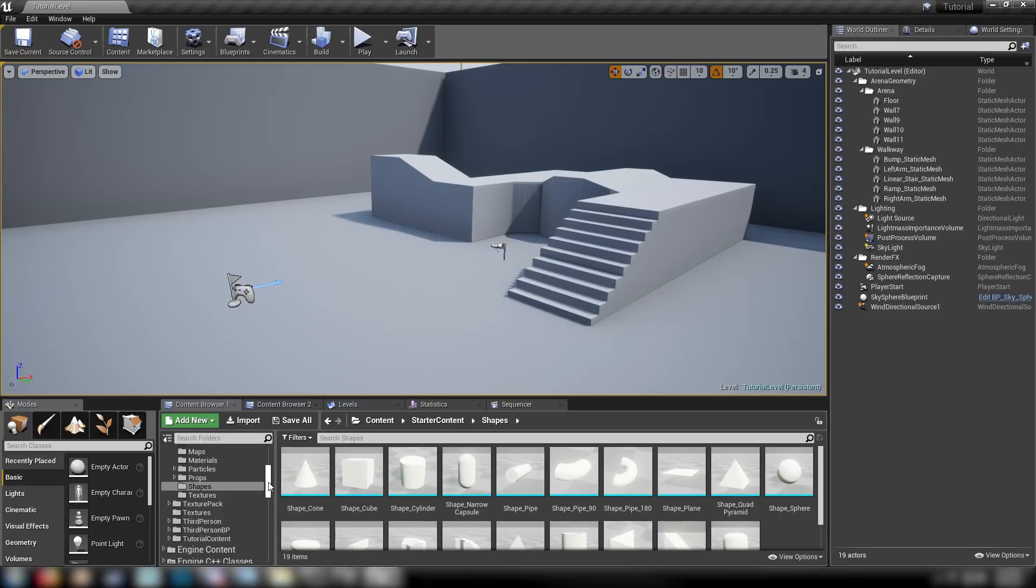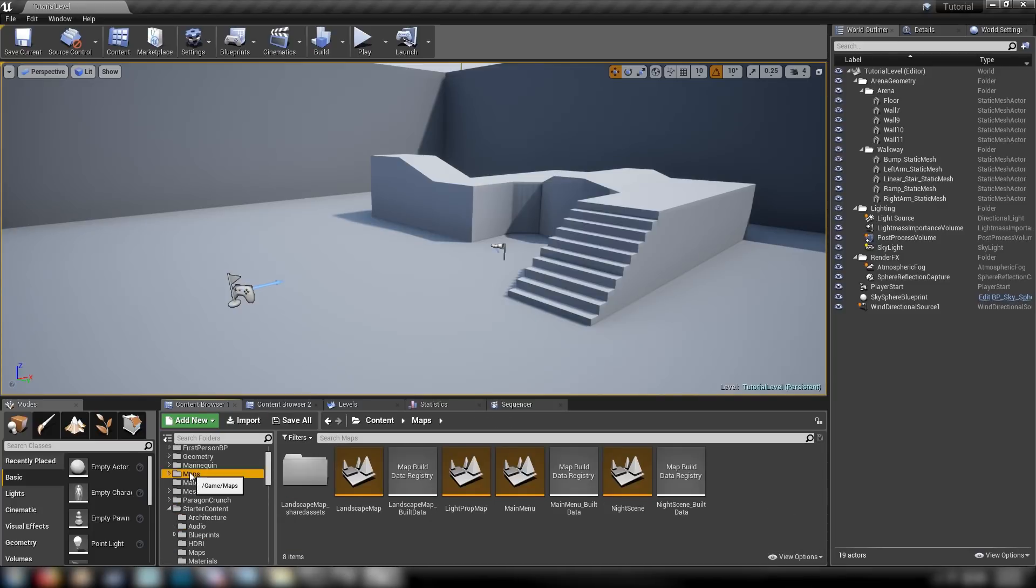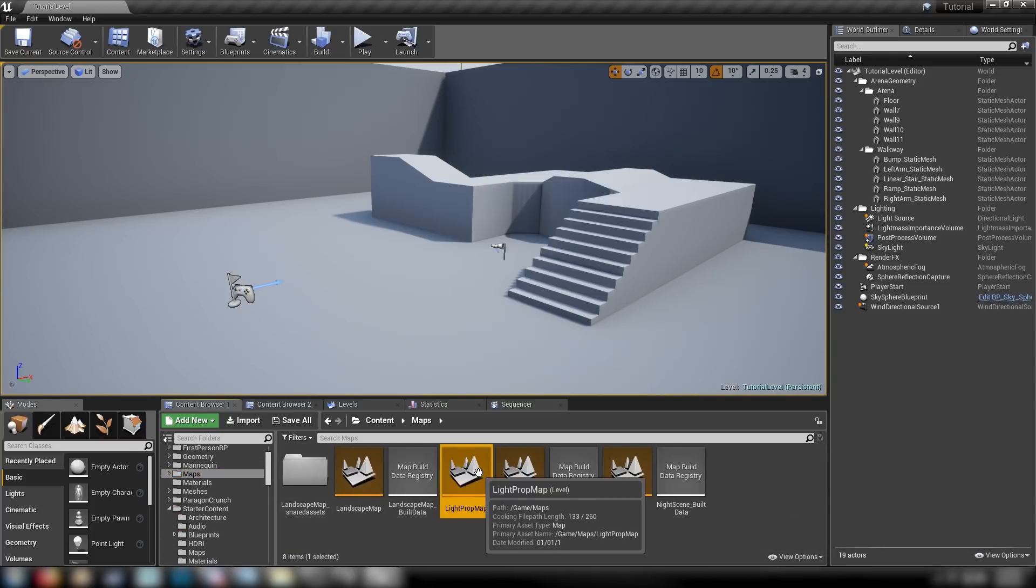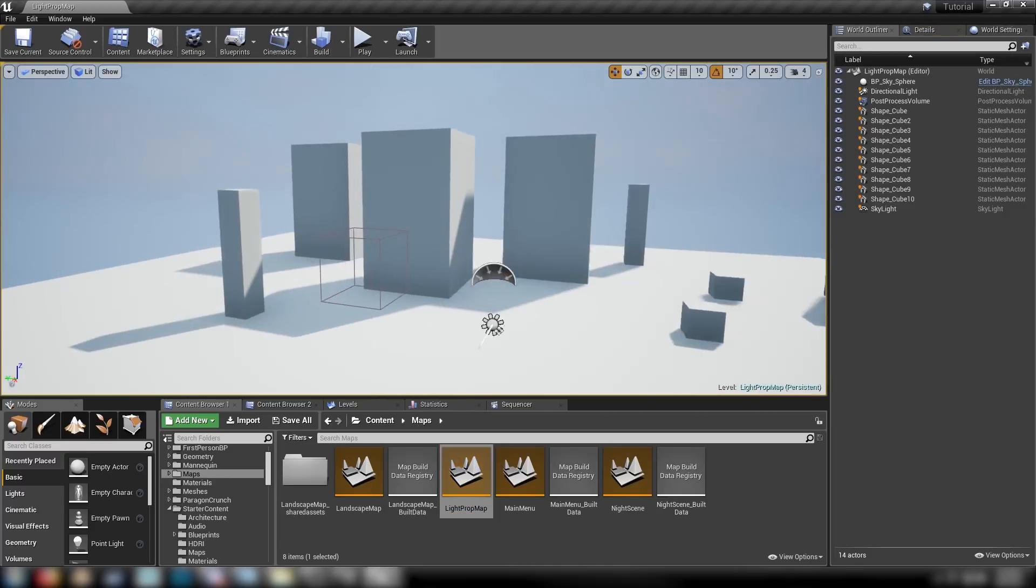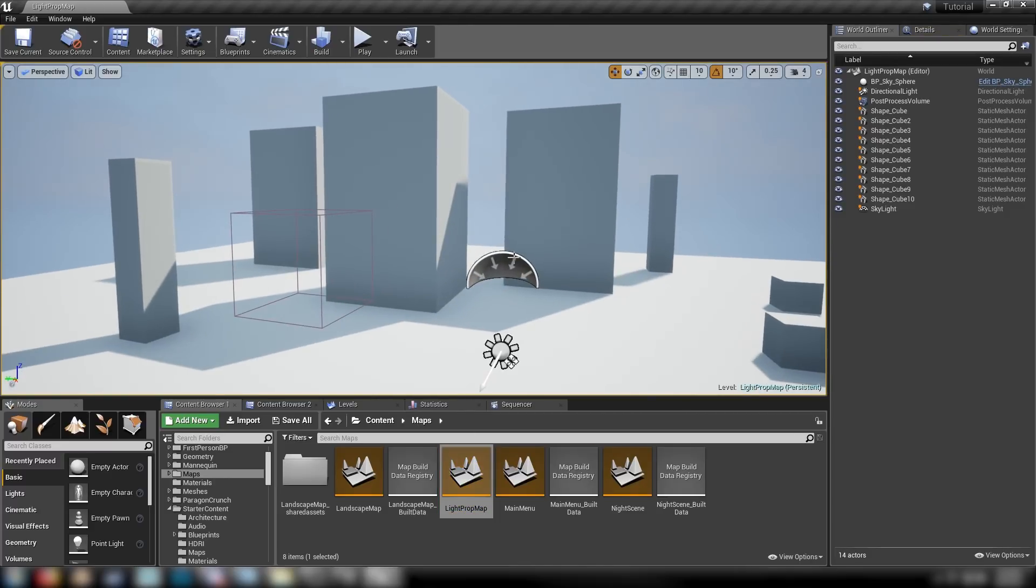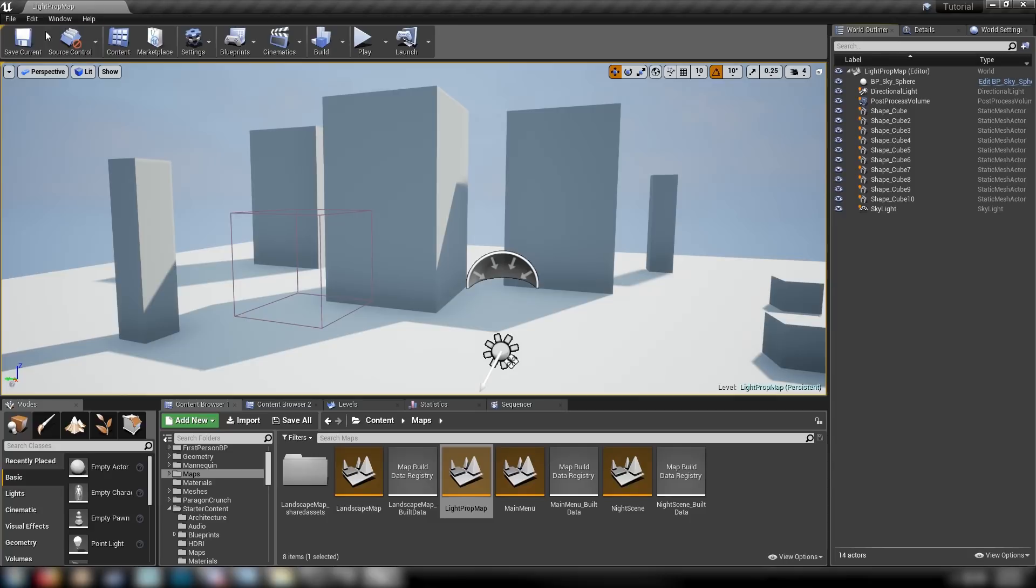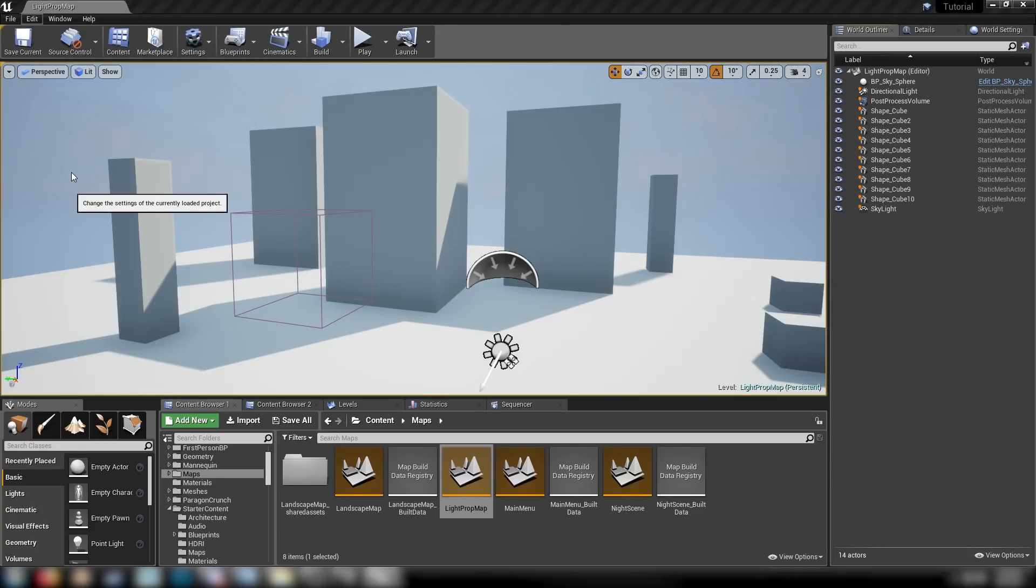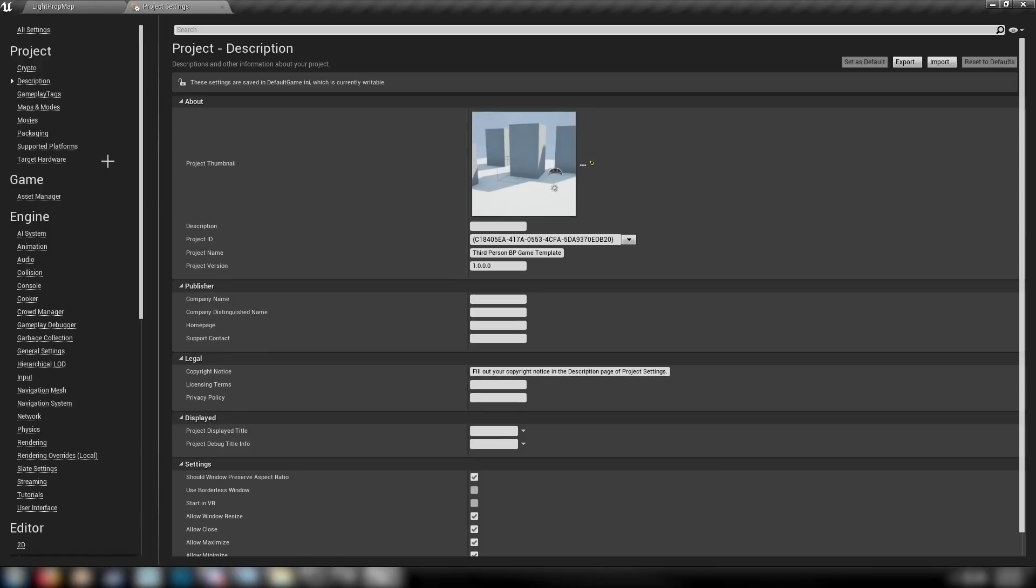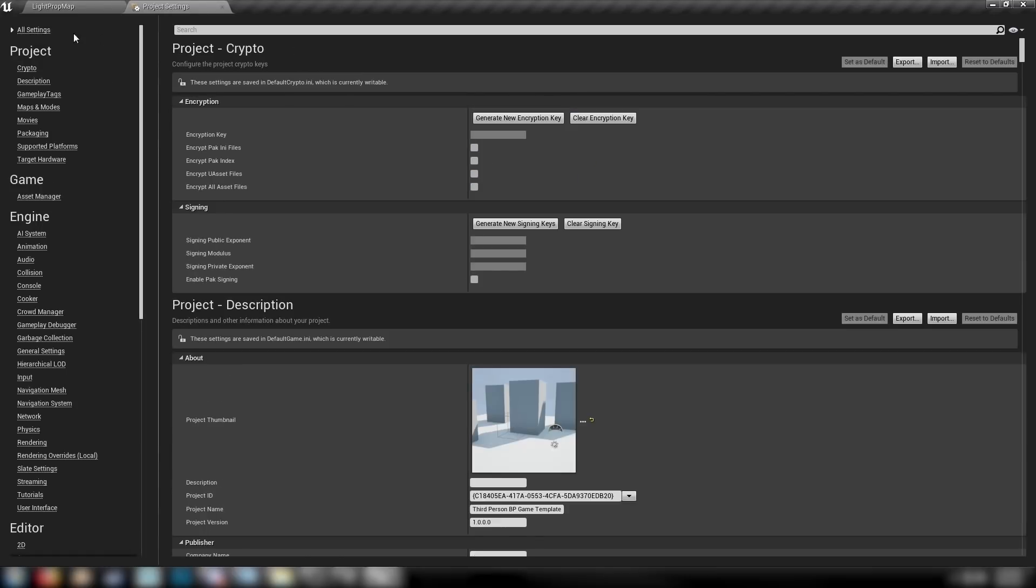Here we are back in our Editor window. Let's just navigate to where we saved our map, the LPV map. Open this guy up. The next step is to come up to Edit and then Project Settings, which will open up our base settings for our project. We need to find Rendering, but we can go up here to All Settings and just search in this bar here for any setting that we want.